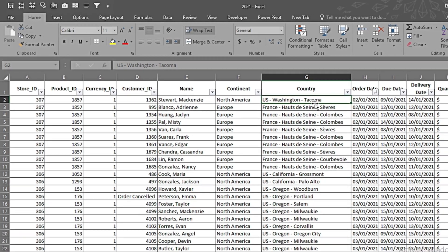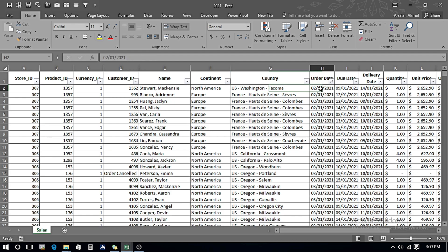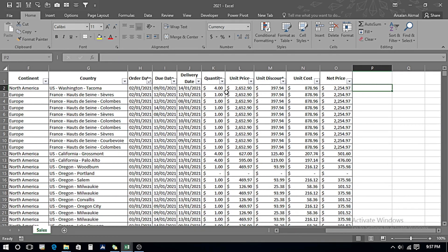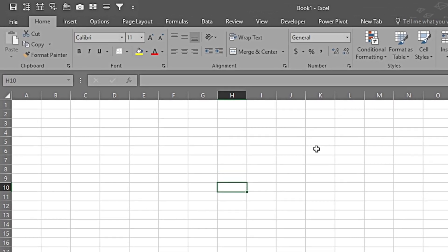And lastly it contains the city. So I want three of these — country name, state, and city name — in separate columns. This is the ordering date, due date, and delivery date — these columns seem pretty much fine. In the quantity column, the quantity should be in units rather than currency, so we'll fix that. Unit price, unit discount, unit cost, and net price seem okay. I also want to calculate gross profit per unit and gross profit in total, which I'll perform in Power Query.